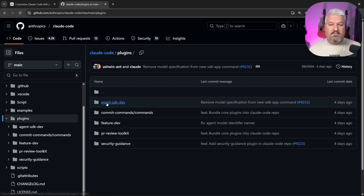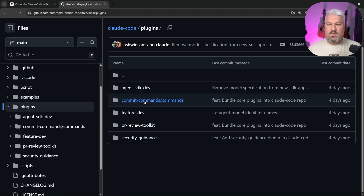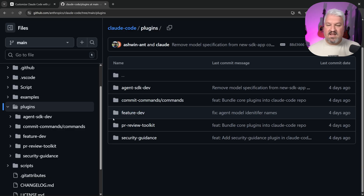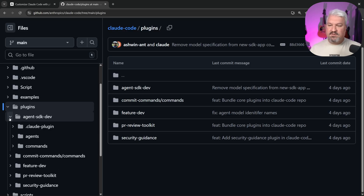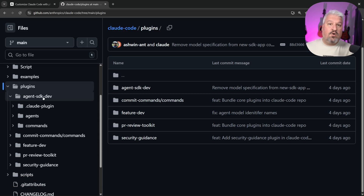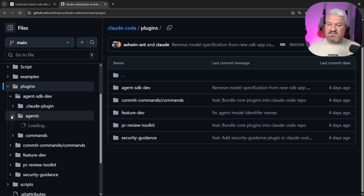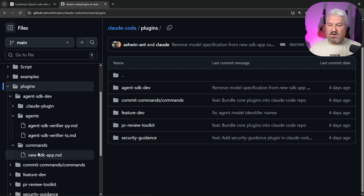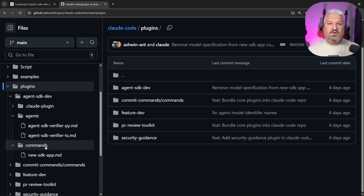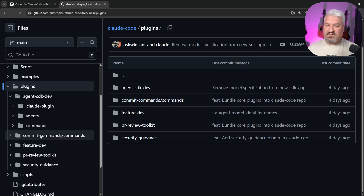We have a plugin for the agent SDK, another for commit commands, feature dev, PR review toolkit, and security guidance. When we expand each plugin, we can see all the artifacts in it. For this specific plugin, we have access to custom sub-agents as well as custom slash commands. If the plugin included hooks and MCP servers, we would see those in this folder as well.